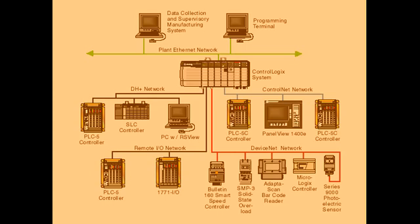In this simple example, push buttons and sensors connected to PLC inputs can be used to start and stop a motor connected to a PLC through a motor starter (actuator).